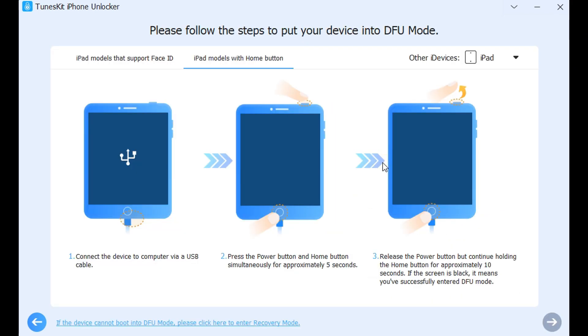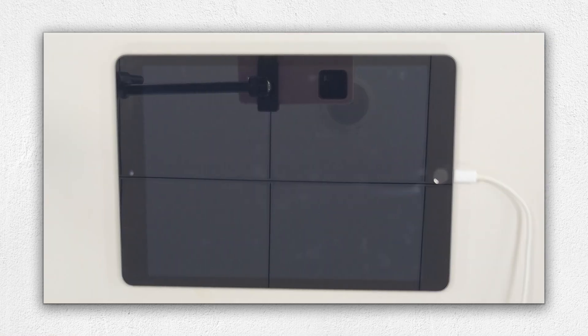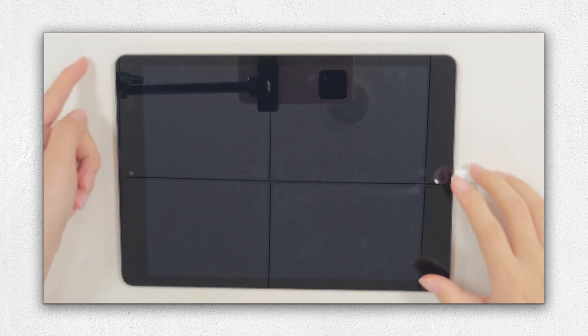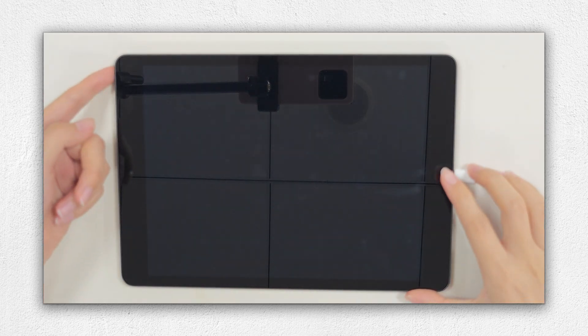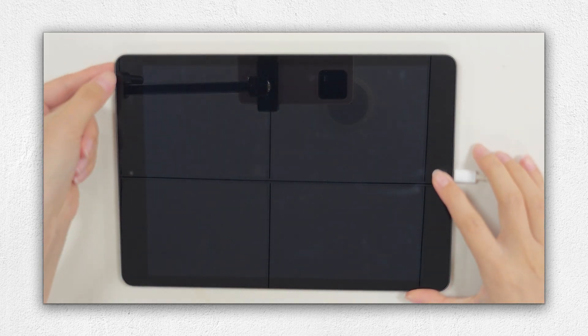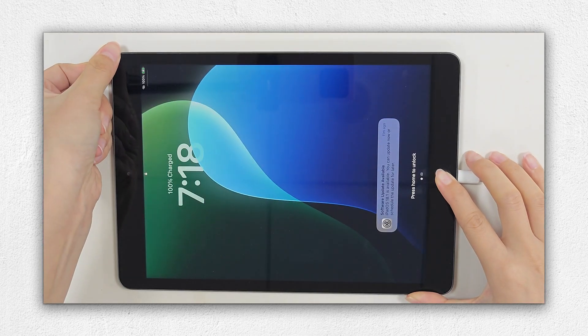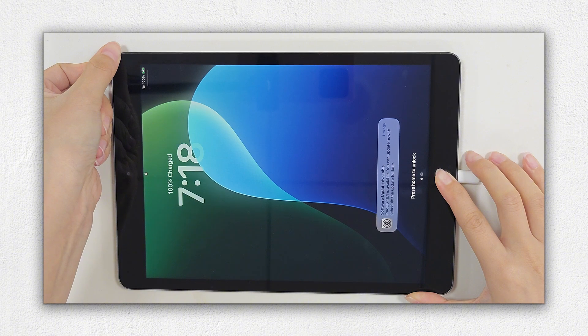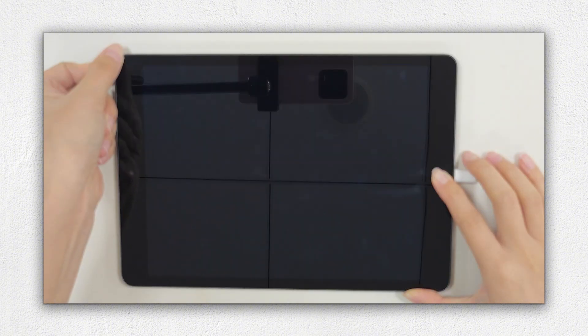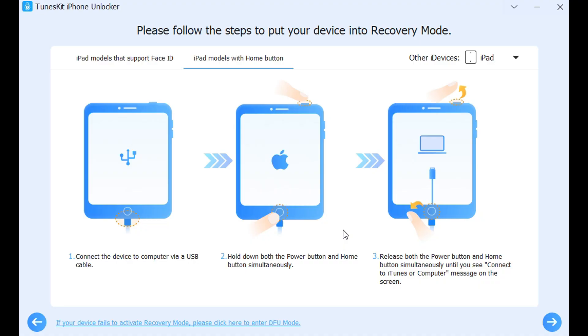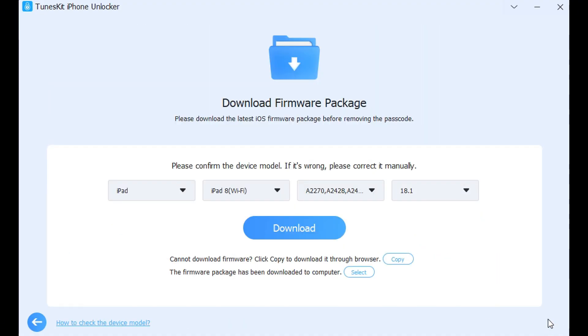Step 2. After selecting your device model, please follow the instructions to put your iPad into DFU mode. Click on the Next button when you put your iPad into DFU mode successfully.